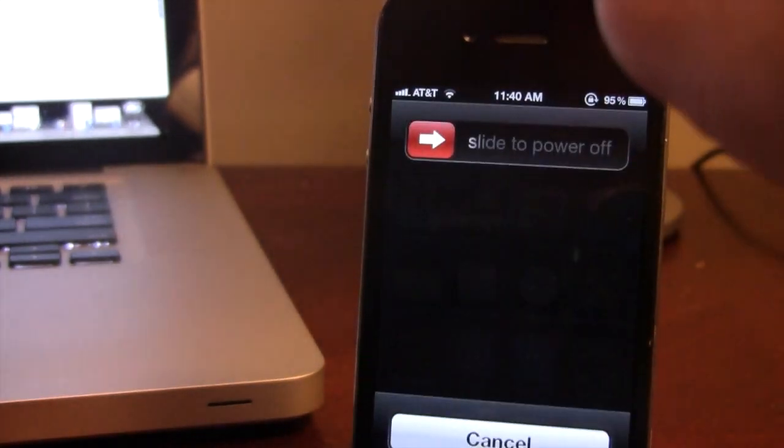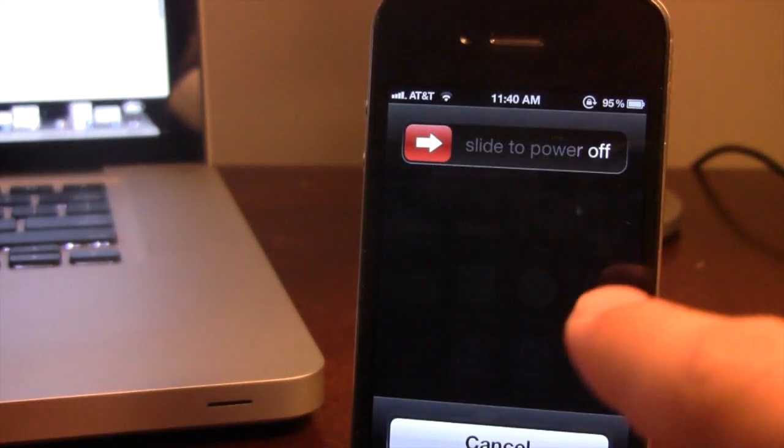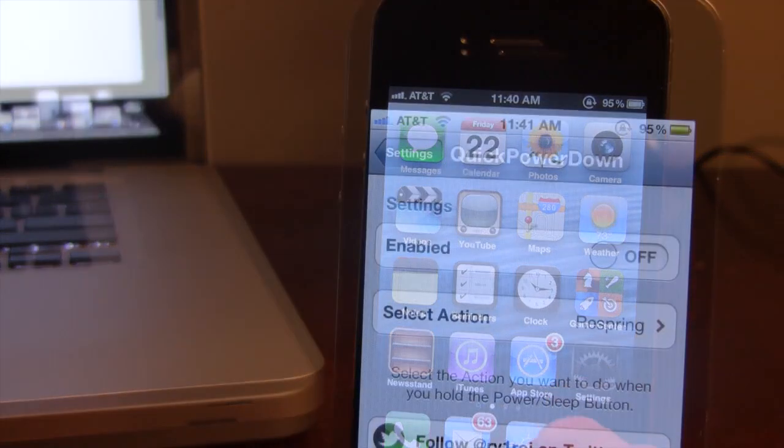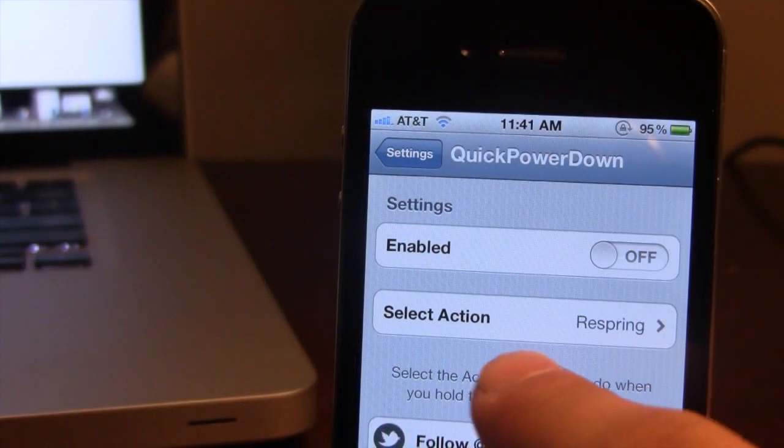Normally when you hold down the Power button, you will get the Slide to Power Off slider here.